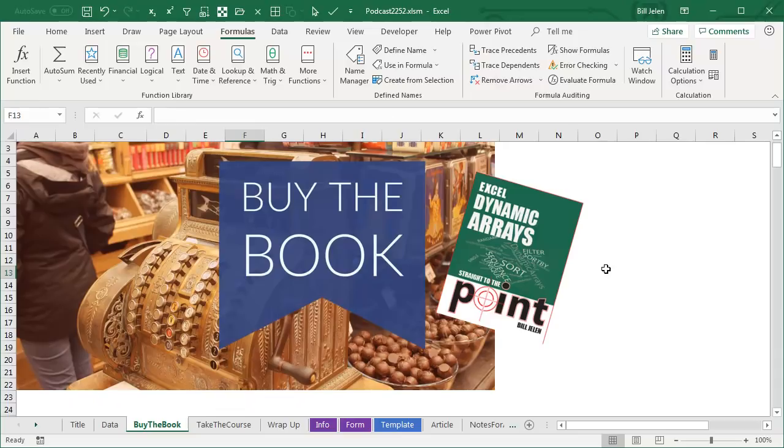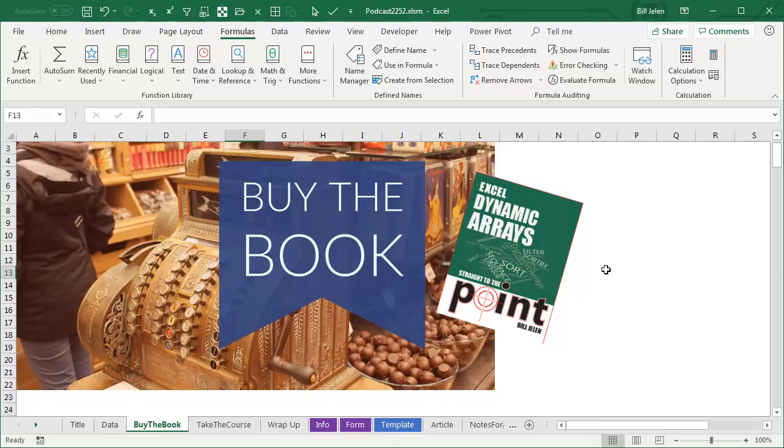Now, hey, look, this book, Excel Dynamic Arrays Straight to the Point, is the complete guide to these new arrays, and you'll want to go download this, use the link down there in the YouTube description. This book is free at least through the end of 2018, probably free until Dynamic Arrays reach general availability, which will be sometime in 2019, so go download it sooner rather than later.